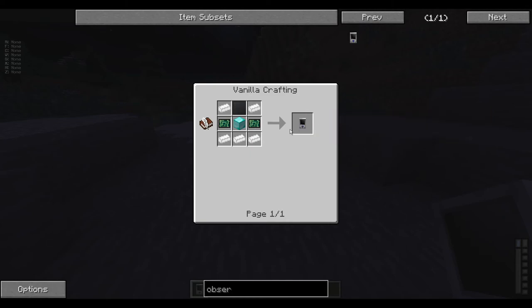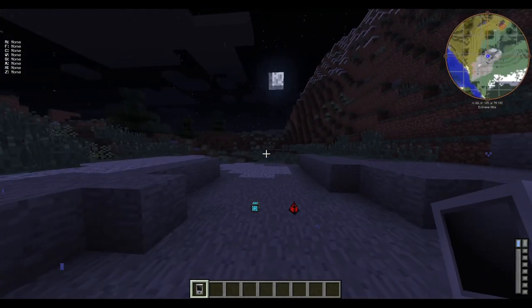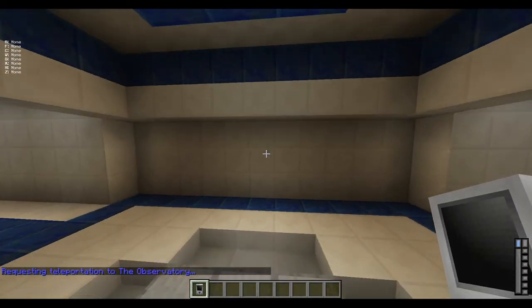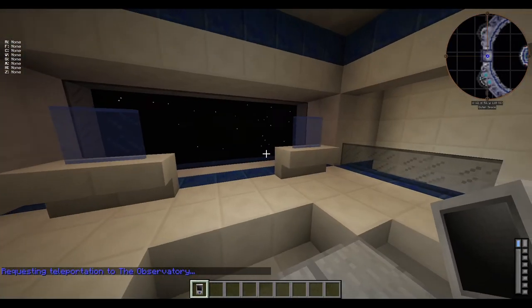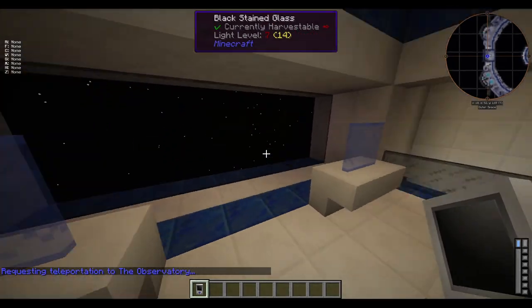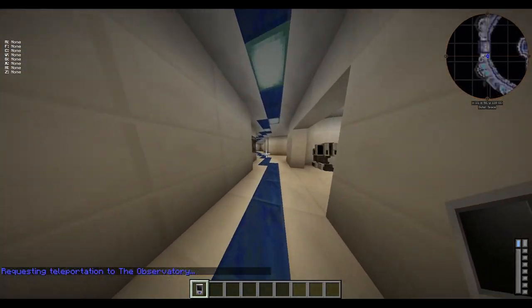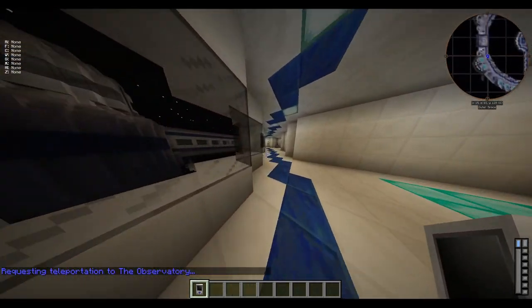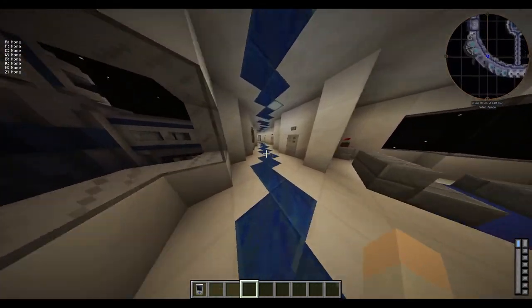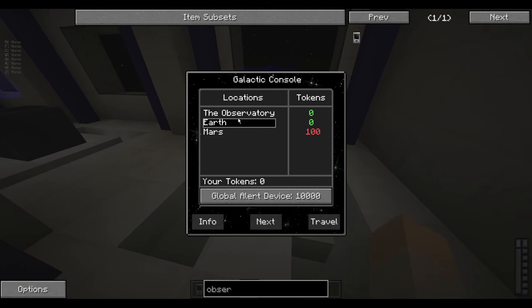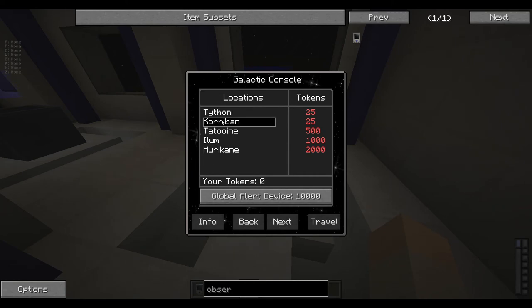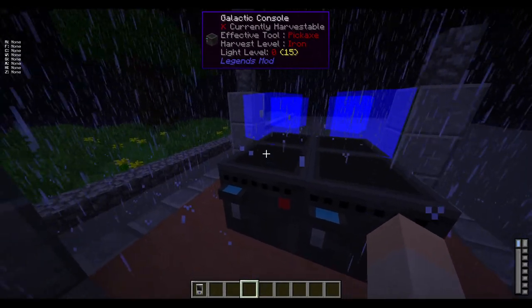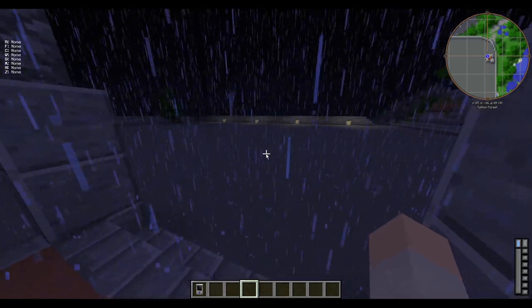Now you make the observatory comm link. Once you make it, you use it by just right-clicking, and now you're in the observatory. Let's go over here. You can see Earth, the observatory is where we're at right now. There's Earth, Mars. If you want to become a Jedi, you go to Tython. If you want to become a Sith, you go to Korriban. We're gonna go to Tython and click on the planet, click travel.